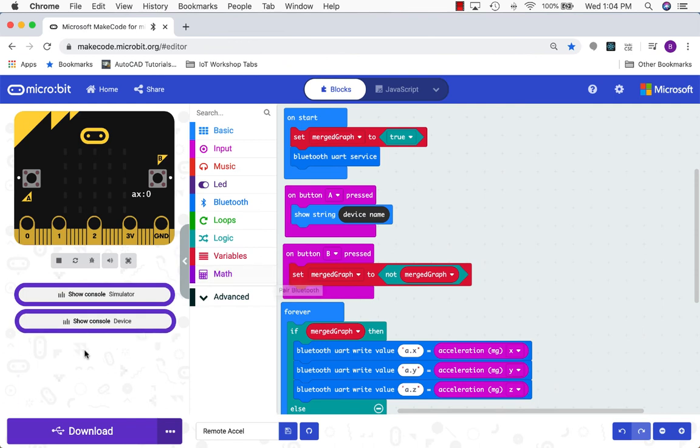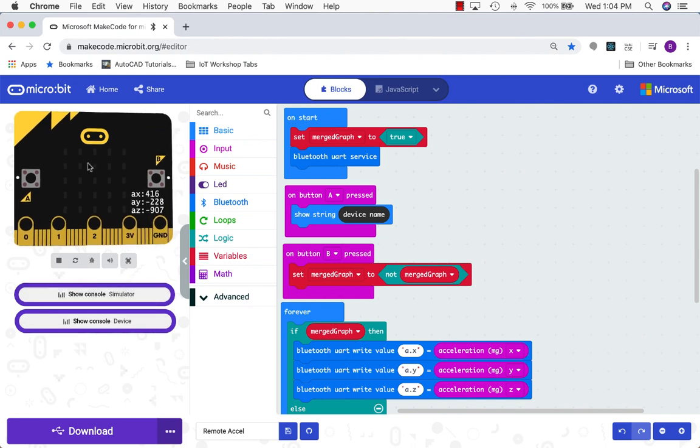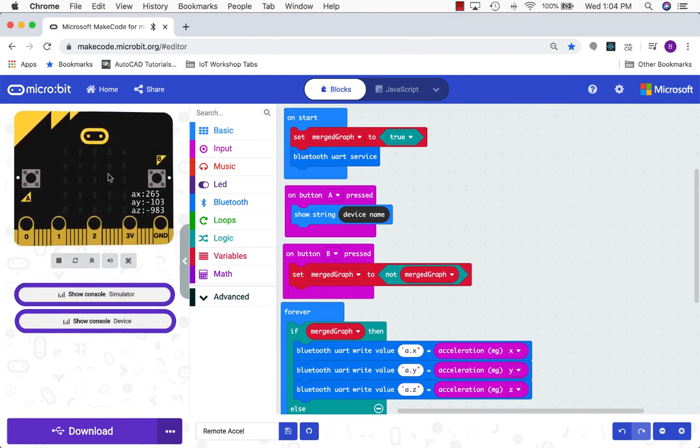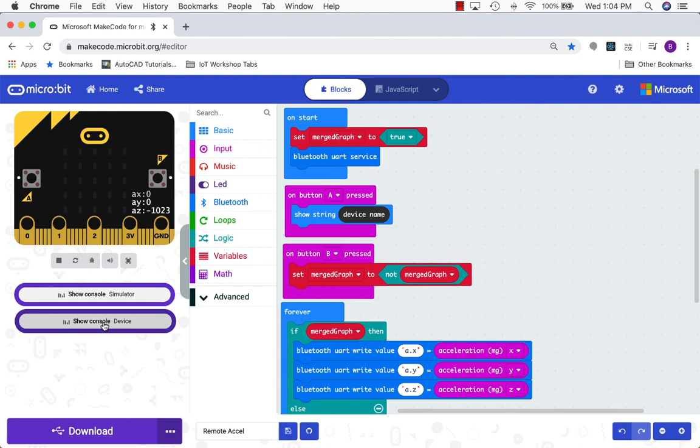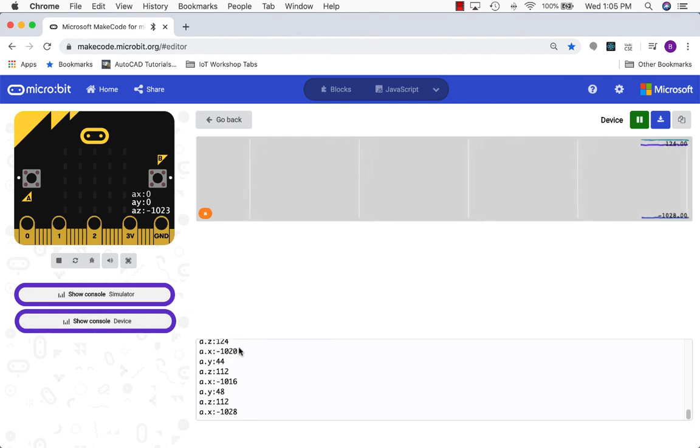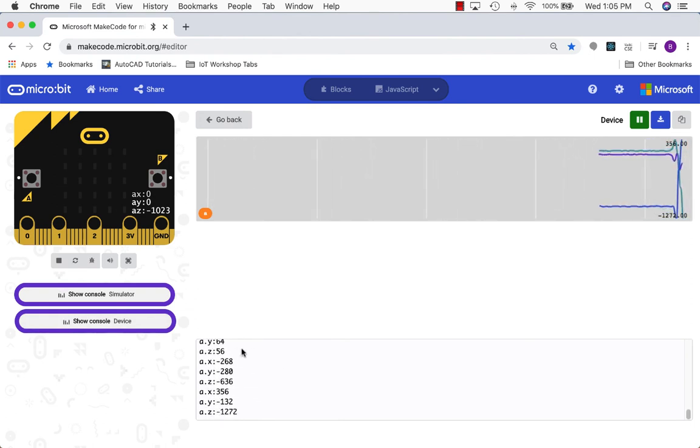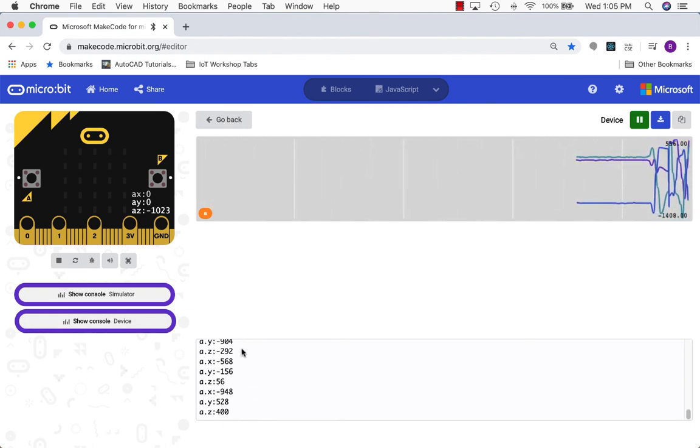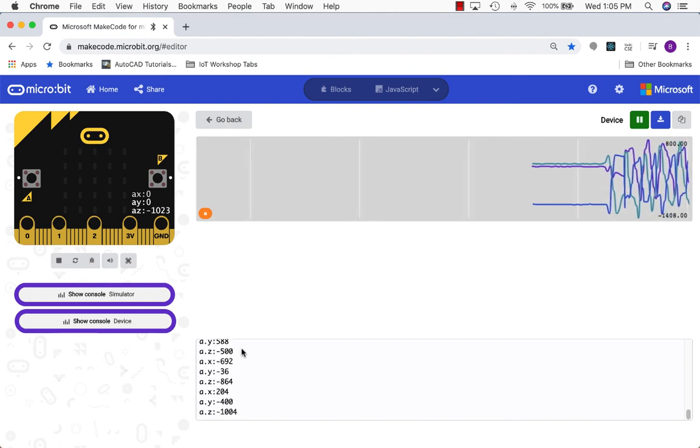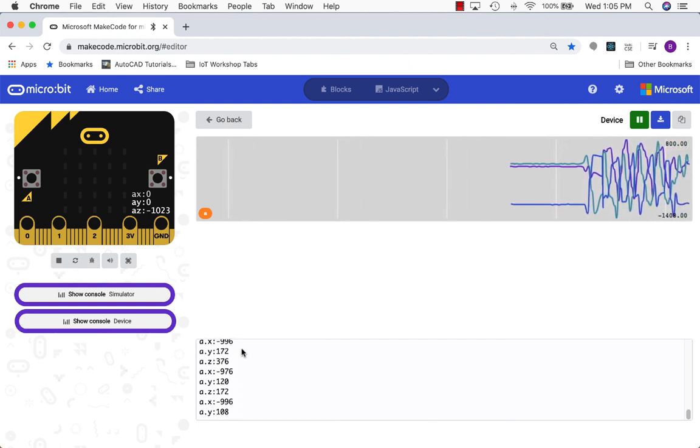After I do that, notice that a second button's popped up that shows show console device. So the top button will show us the behavior and data from the simulated microbit. The bottom button will show us the data from the actual physical device, our real microbit. So I'm going to go ahead and click on that and we can see data streaming in and I'm going to pick up and move my microbit and we can see that the graph is changing as I interact with the microbit.